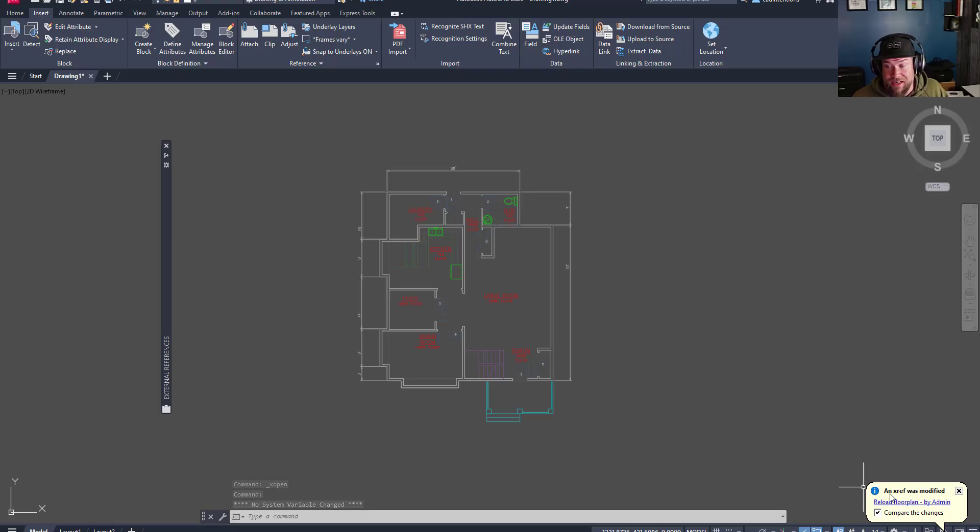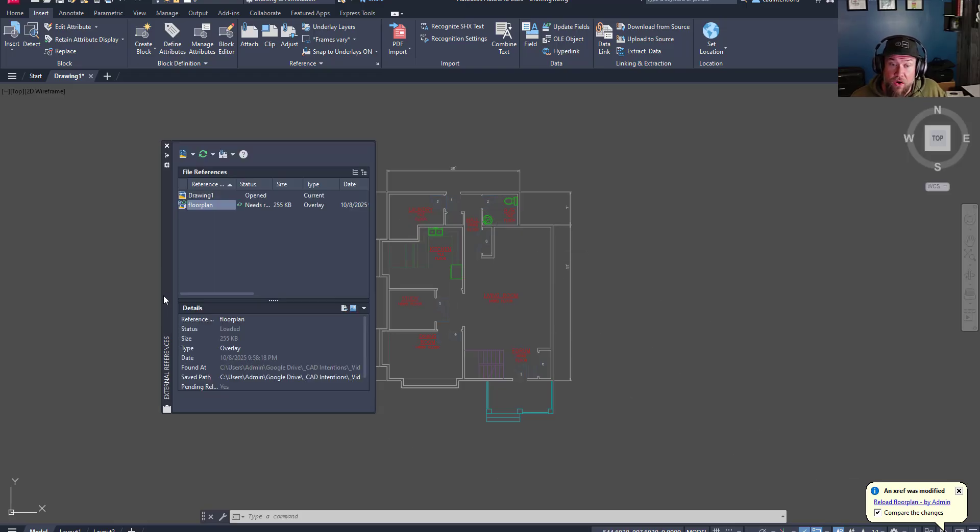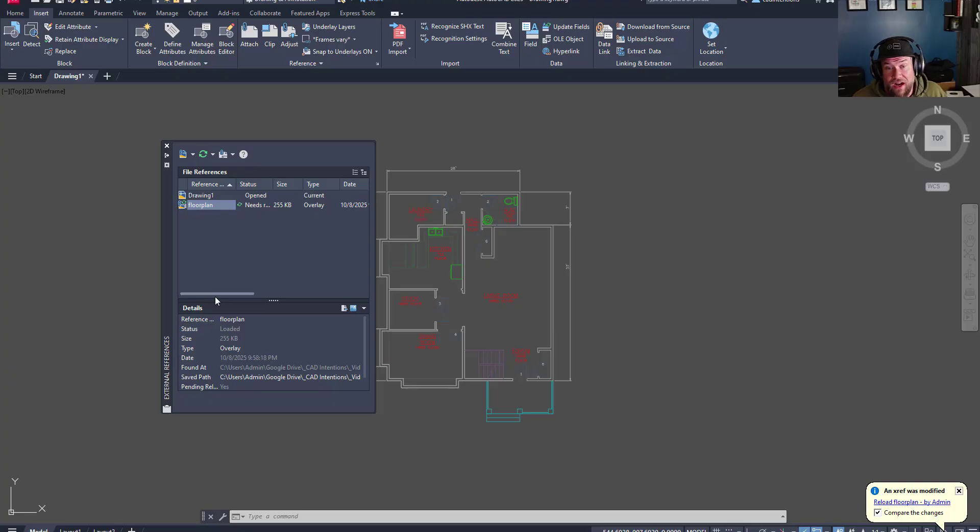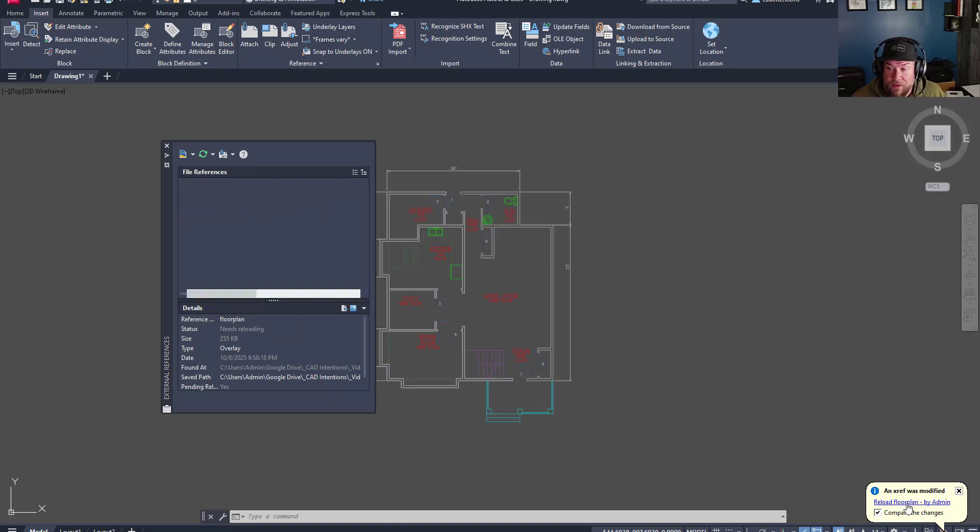So we're going to go back to our drawing, and you're going to get this pop-up in the bottom right here that one of your XREFs was modified. You can simply click this blue link, and it's going to refresh your XREF. Or within your external references, you'll see that some of your files, if you have a bunch of XREFs, will need to be refreshed. You can also do that by right-clicking on them and reloading them.